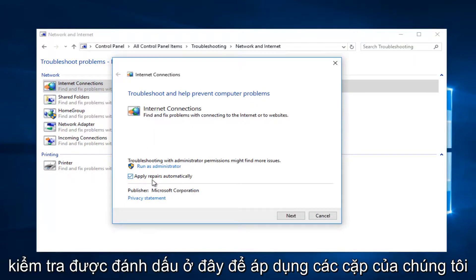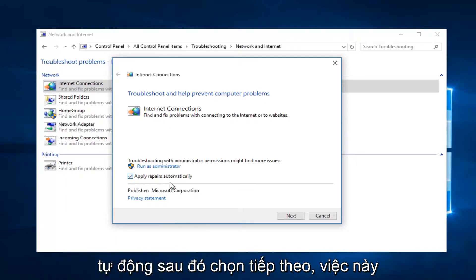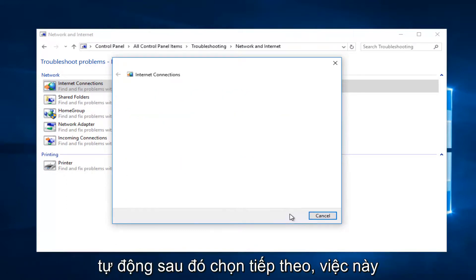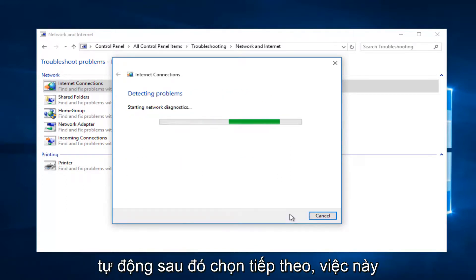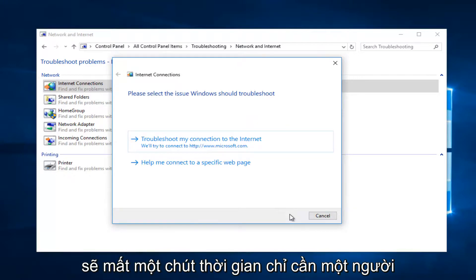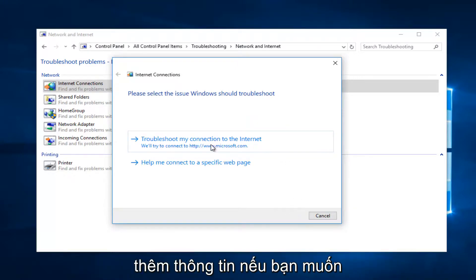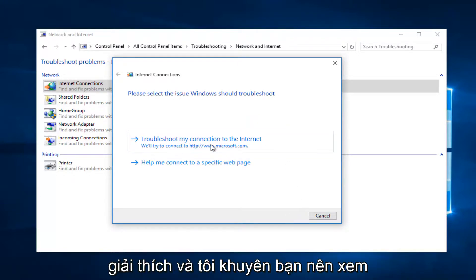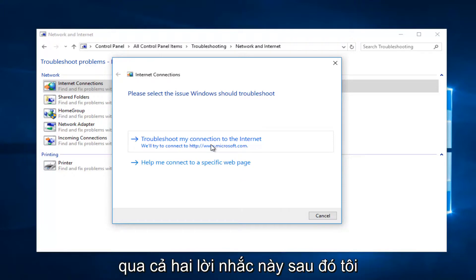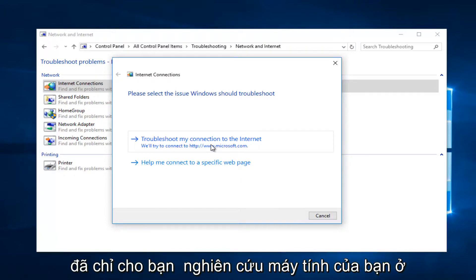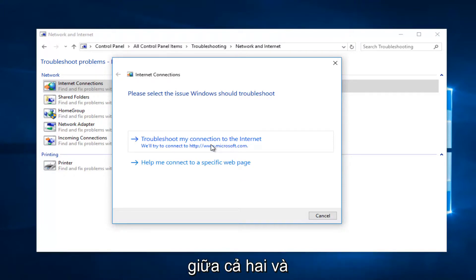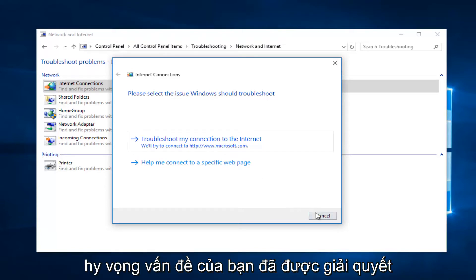Then select Next. It should take a moment, so you want to be patient. Then it will give you further information if you want to elaborate. I recommend you walk through both of these prompts that I showed you and restart your computer in between both of them as well. Hopefully your issue has been resolved at that point.